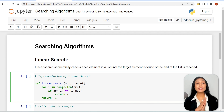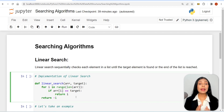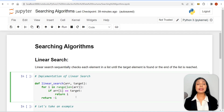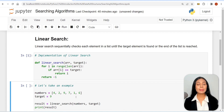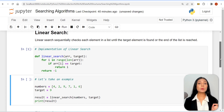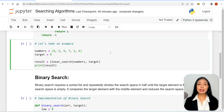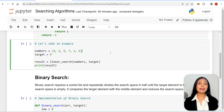To use this function, you can call it with an array and the target value you want to search for. It will return the index of the target value if found, or -1 if not found. In this example, the function will search for the target value of 9 in the numbers list. Since 9 is present at index 2, the function will return 2 and it will be printed as the output.